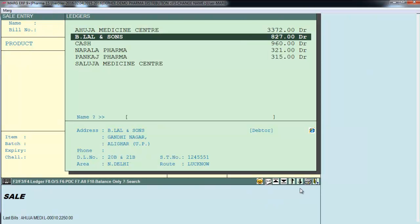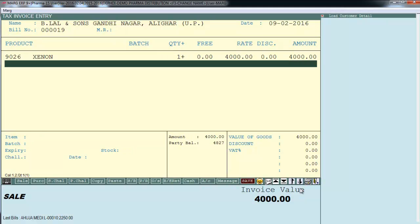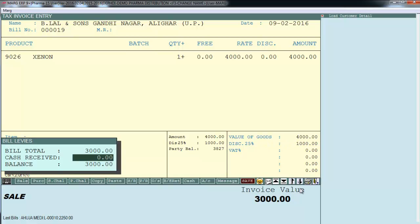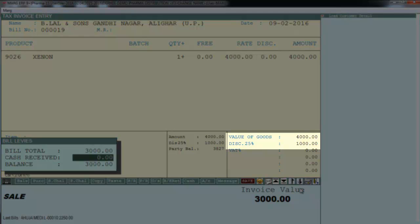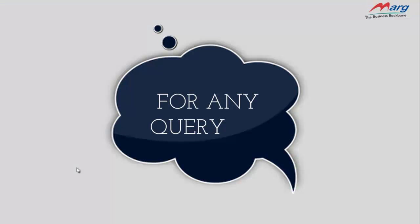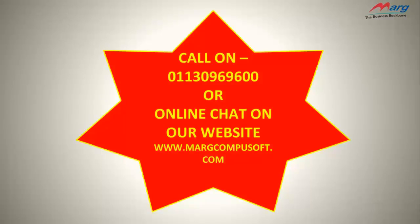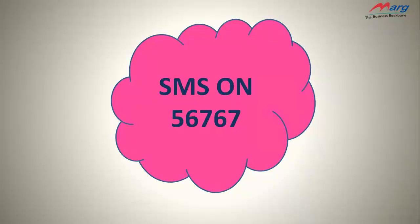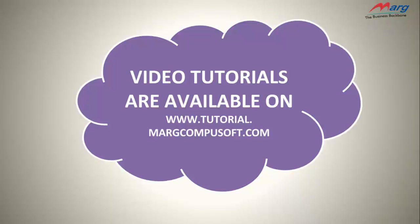So friends, in this way we learned about the complete discount structure in Mark software. Thanks for watching. For any queries you can call on landline number 011-30969600, or chat on the website www.markcomputersoft.com. You can also SMS on 56767. To learn any feature of Mark software in detail, view or download video tutorials from www.tutorial.markcomputersoft.com.